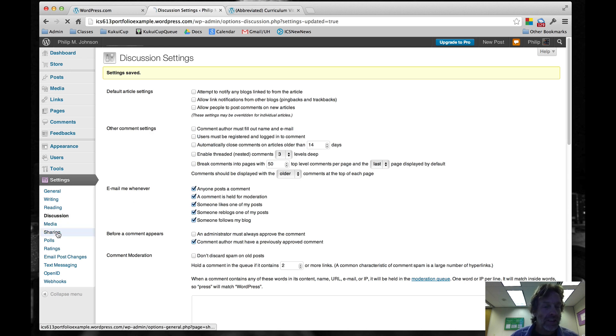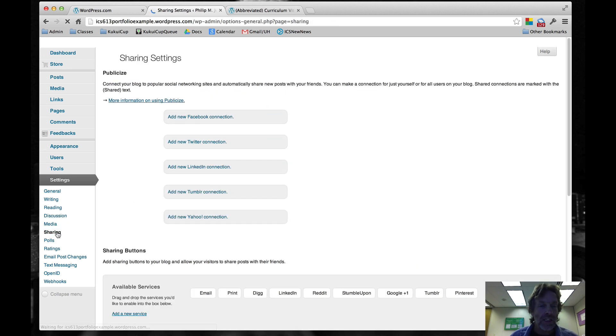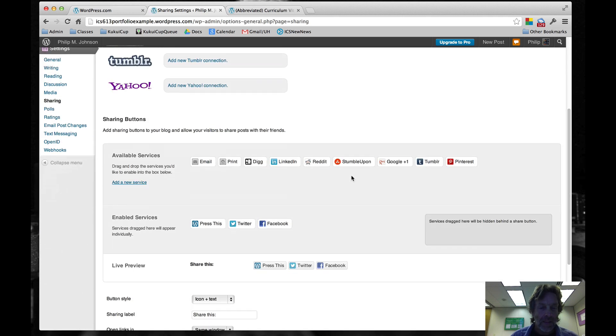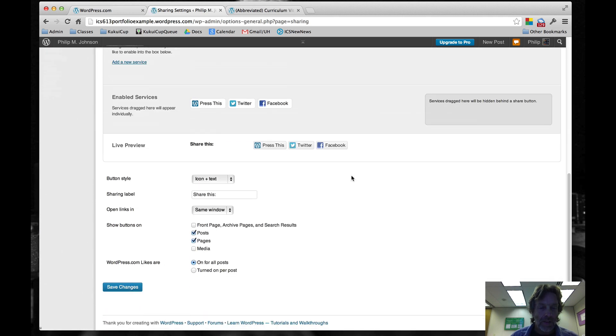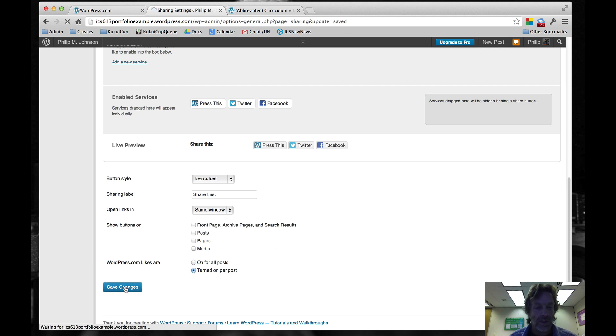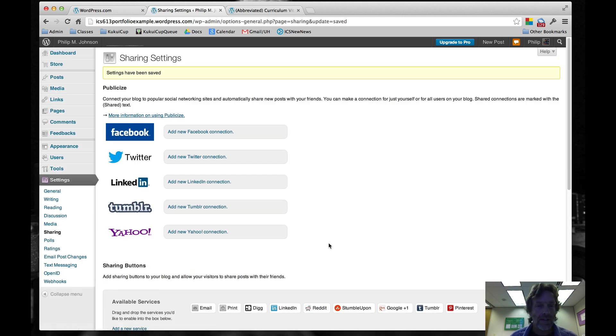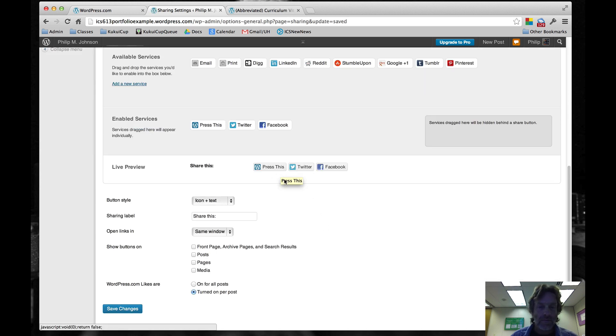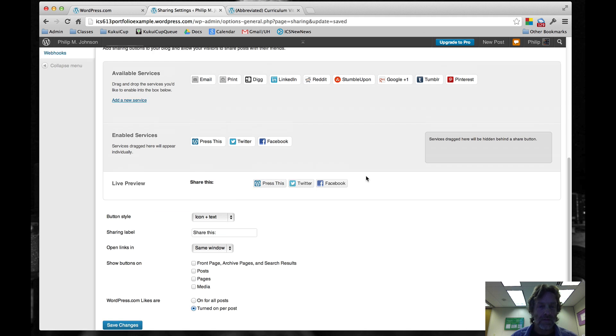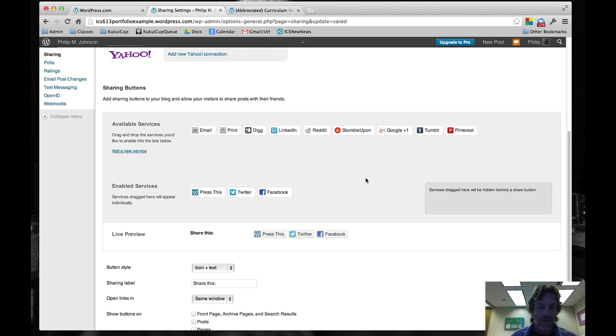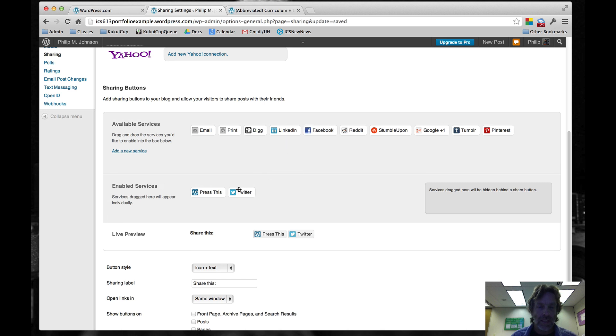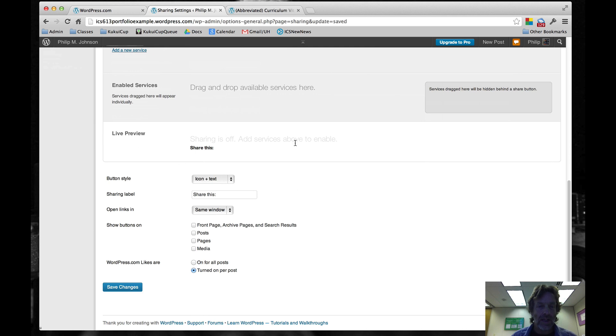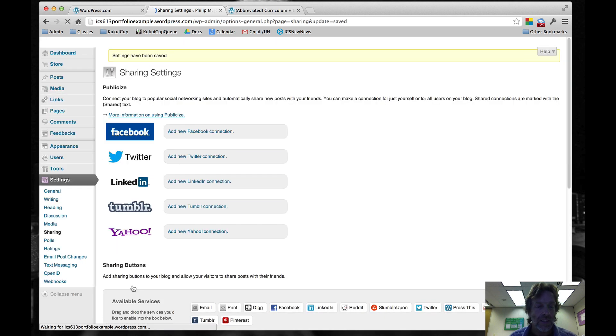The other thing we want to get rid of is all those crazy sharing buttons. So we go to Settings, Sharing, and we say Show Buttons on Nothing. Wait, there's one other thing, WordPress.com Likes. We'll Save Changes on that. No, this is still showing up. So we'll move these guys up to here. Now the live preview shows everything's gone. Save Changes.